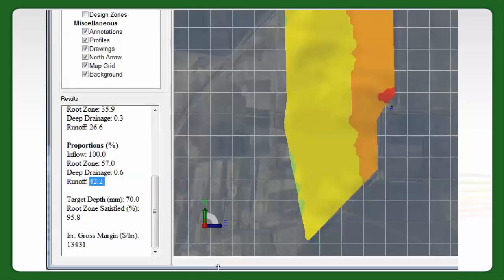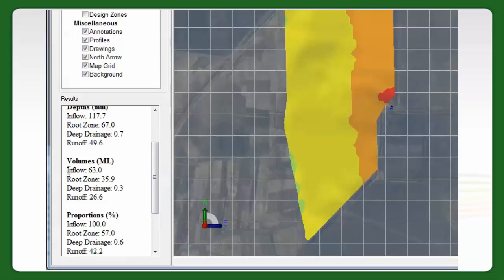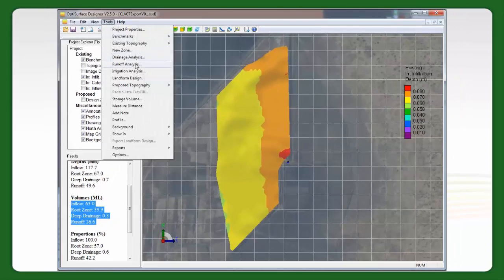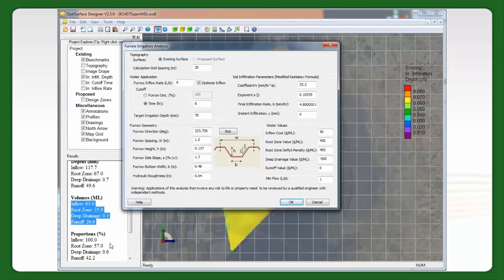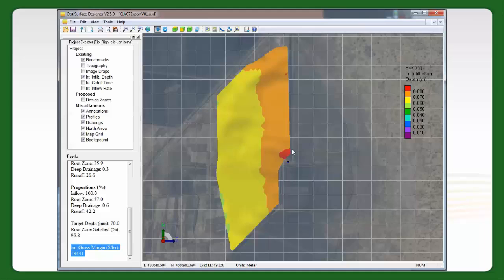But it is showing that in terms of gross margin, you're better off running the water. We're not even putting a value on recycling here, which would push that up higher. Target irrigation depth is 70 millimetres, and the rootzone satisfied is 95.8%. The irrigation gross margin is $13,400 per irrigation — meaning if you multiply these megalitres out by the water values, you end up with that value. On a furrow-by-furrow basis, we're actually trying to maximize this irrigation gross margin.